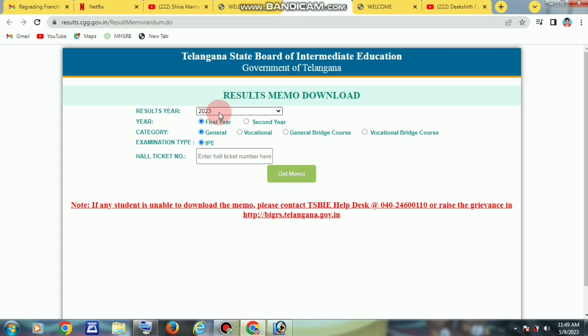Click into the exam. Enter the hall ticket number and click the student entry. The hall ticket number will be used to click 'Get Memo'. We will see the hall ticket number for the first year. The student has a hall ticket number to enter.